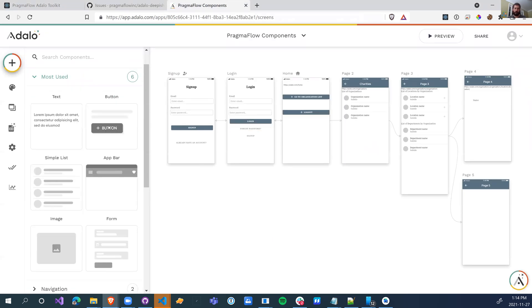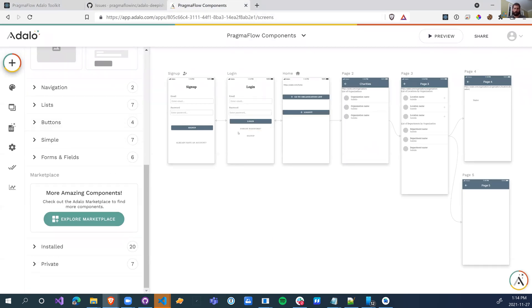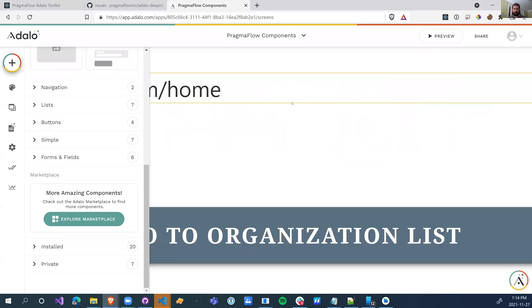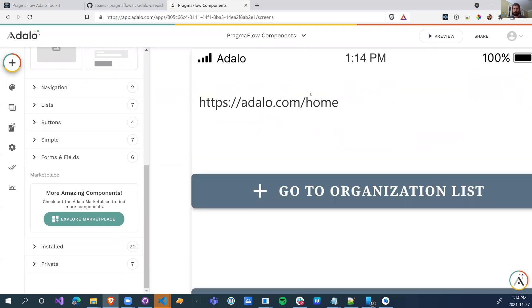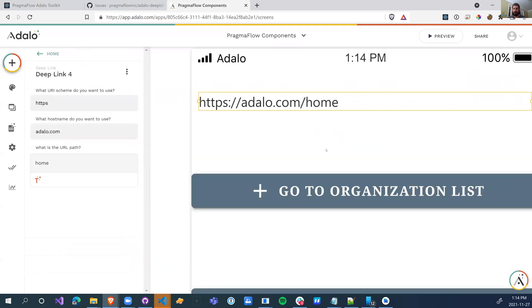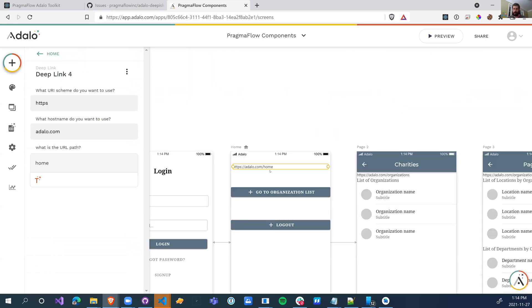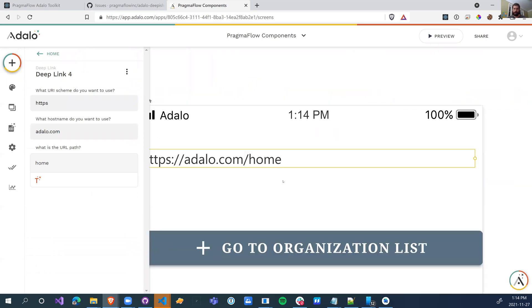So let's jump into how this actually works now with the new components. With the old component, if you remember, you'd have to drop it on the screen and you'd have to link up a whole bunch of different events to it. If you had a hundred pages, you'd need a hundred different events to link properly.